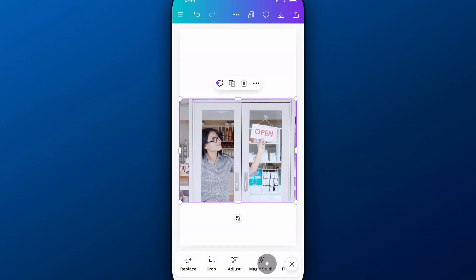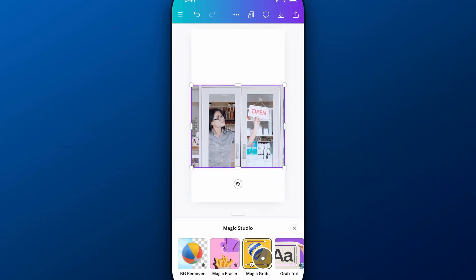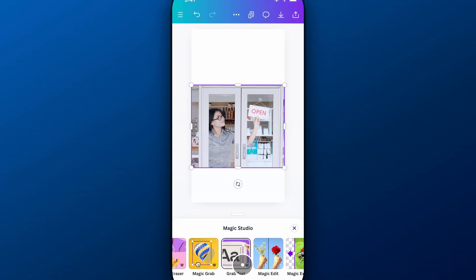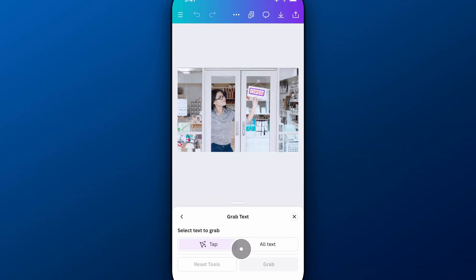We go down to Magic Studio, and then inside of here there's a grab text option. One of these Canva Pro features is to basically grab any text in your design or in your picture.